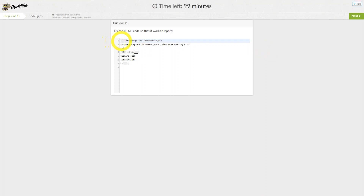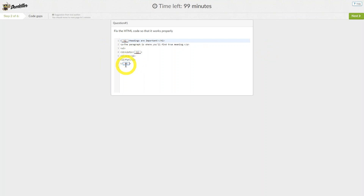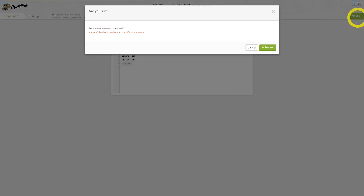Step 2 covers code gaps. You will find the question at the top of the page and gaps will be indicated by the grey text boxes. Fill in your answers into them like this. Now we will click on Next.